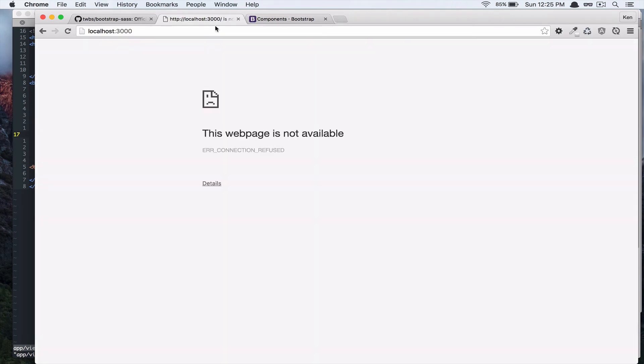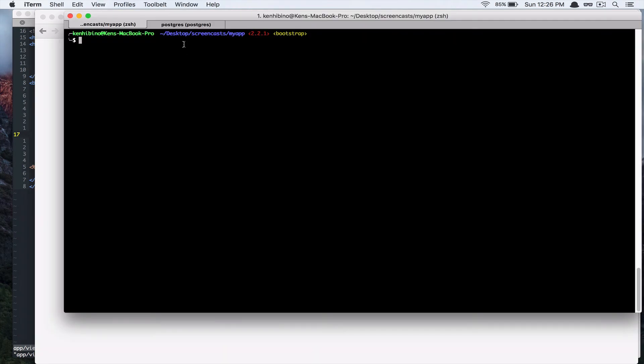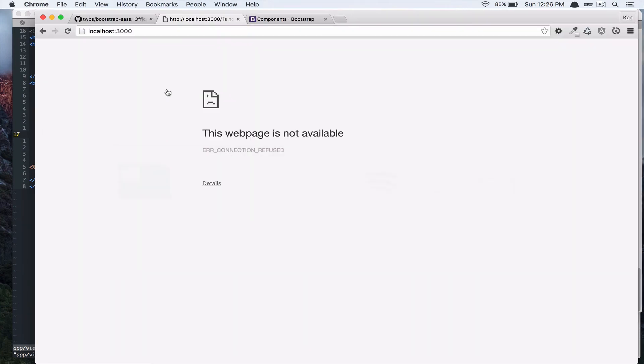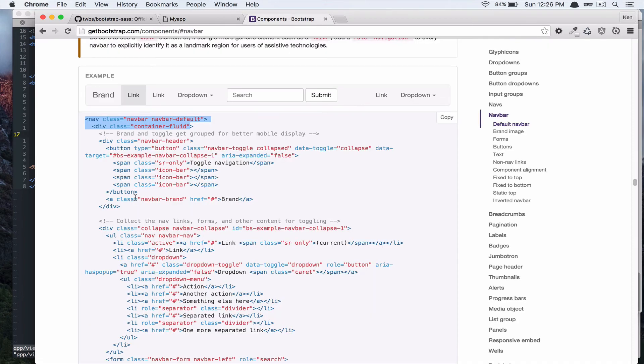So, let's see what it did. Refresh the page. Forgot to run the server, of course. Refresh the page. And, you'll see this navbar at the top. So, that's great. So, let's take a look at this.